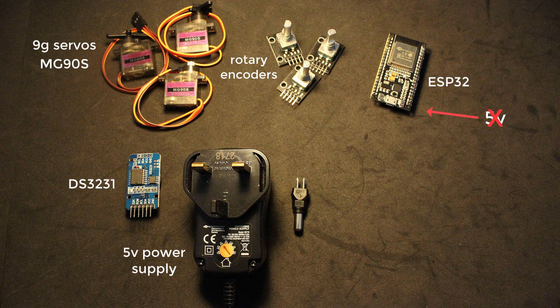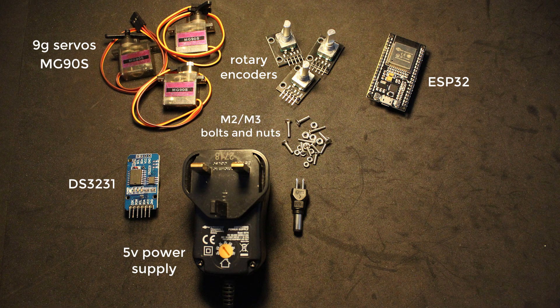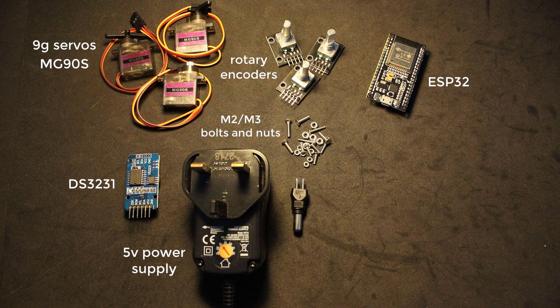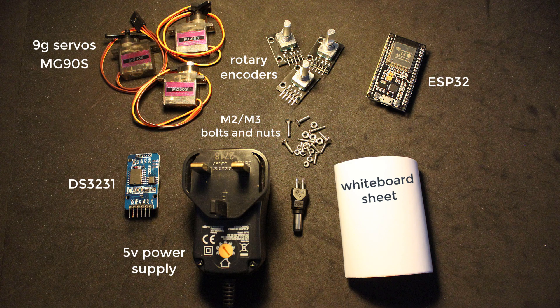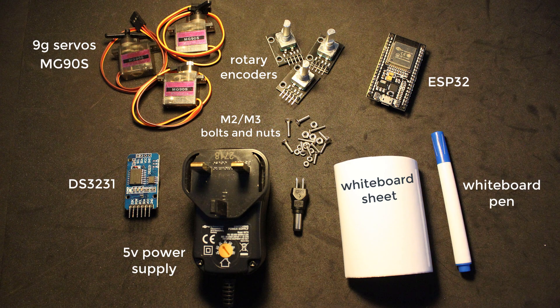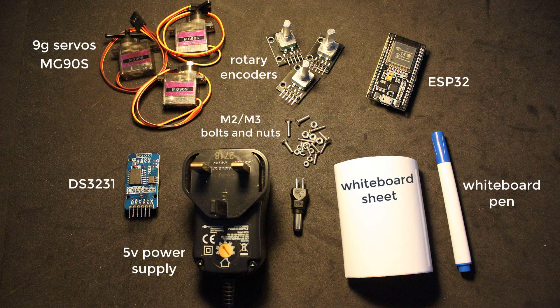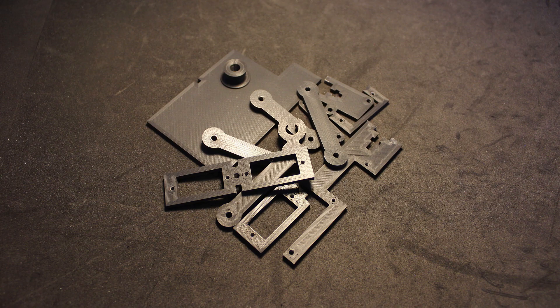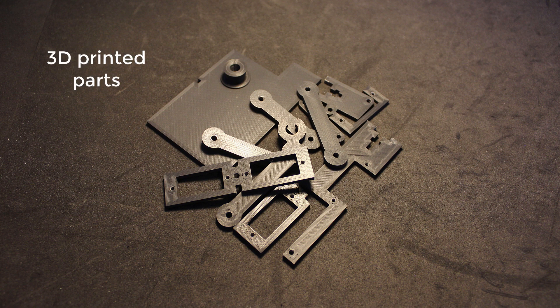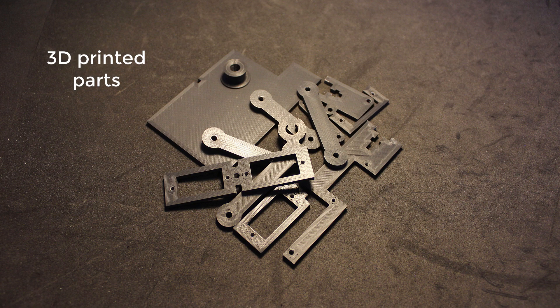Remember, you can't use the 5 volts from your microcontroller as the servos draw too much current. That's why we need a separate power supply. M2 and M3 bolts and nuts, a whiteboard sheet, and some sort of a whiteboard pen. That's all the components needed for this project.